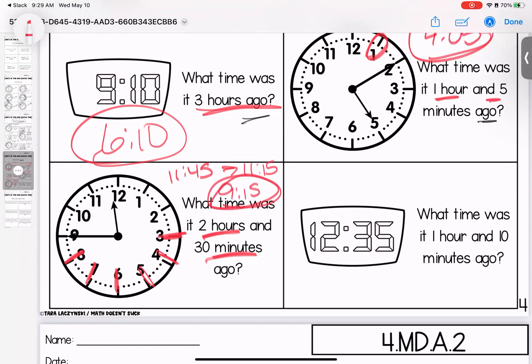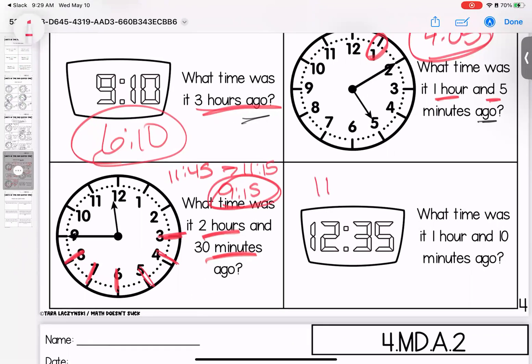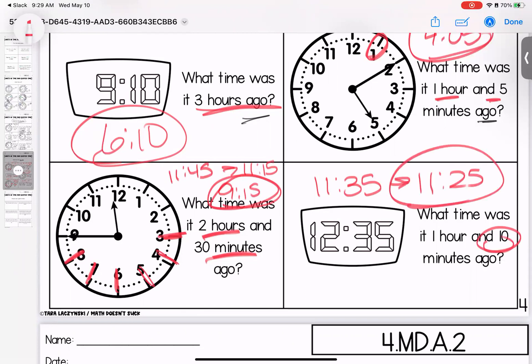Last backward problem: what time was it one hour and 10 minutes ago? Jumping back the hour gets to 11:35, minus 10 more minutes gives 11:25.